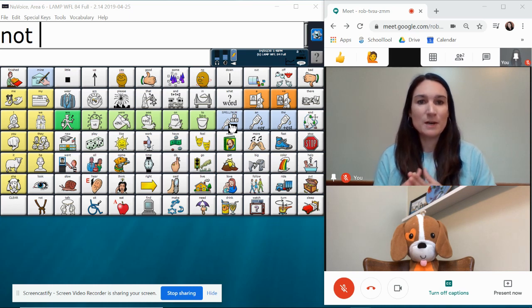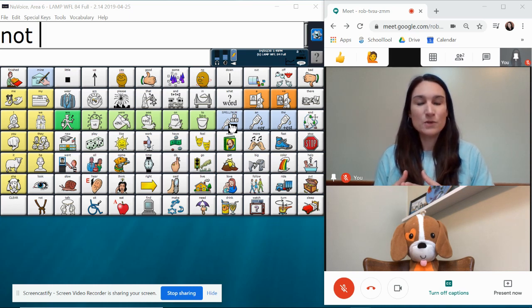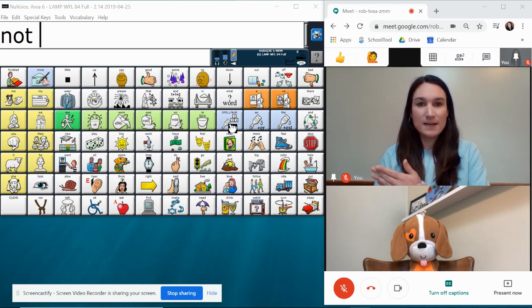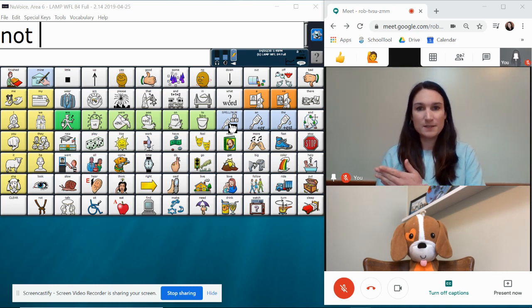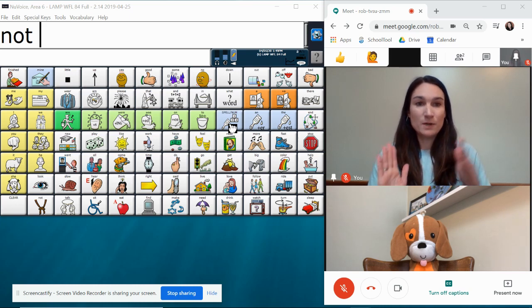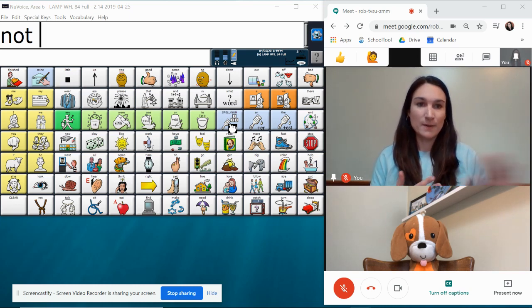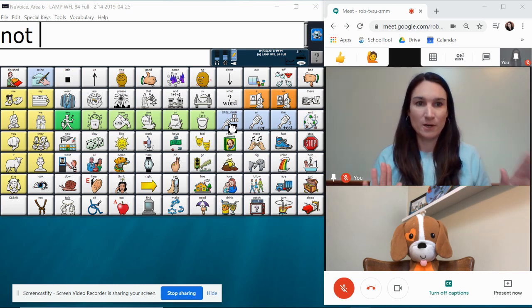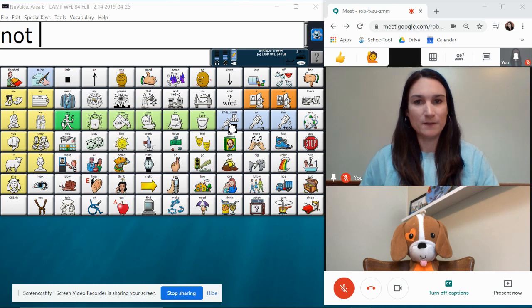I'm going to show you a couple different options of how you can present an AAC system using just your computer and your video platform. So I'm not going to talk about iPad mirroring or anything like that if you don't have that available.